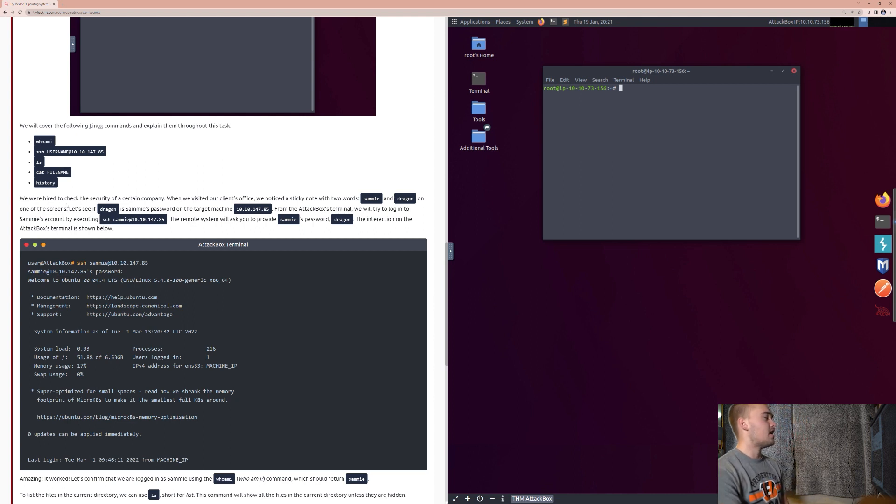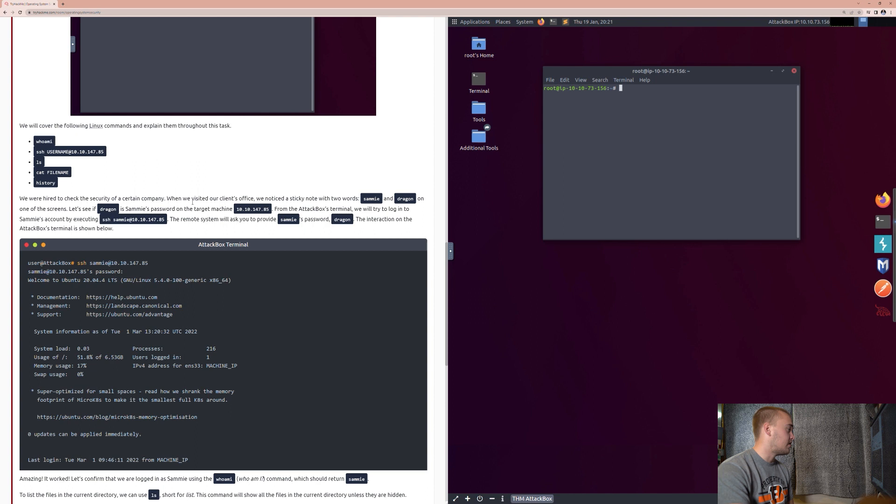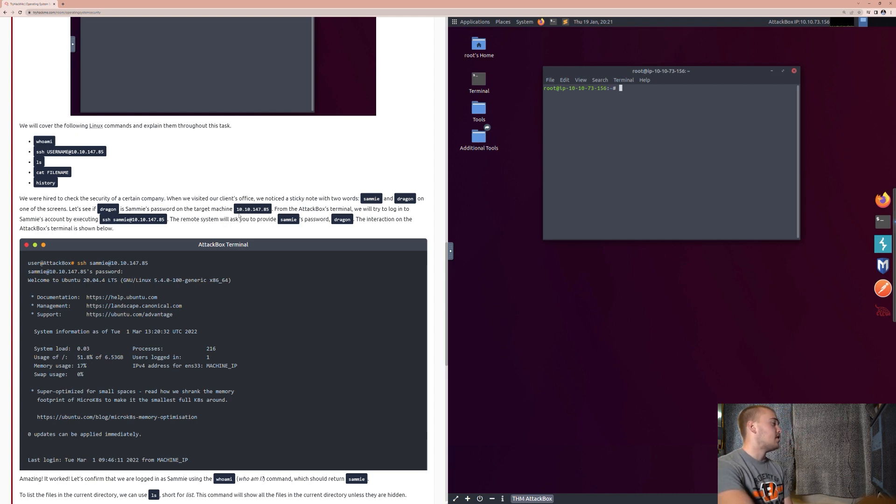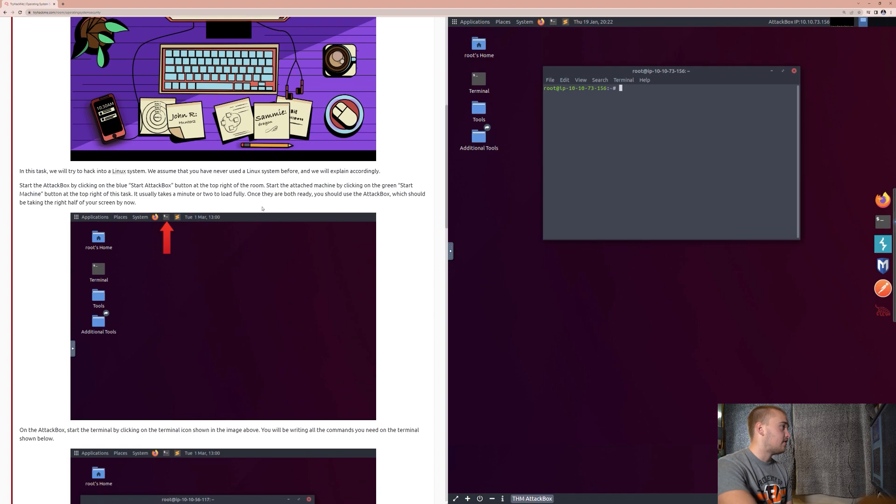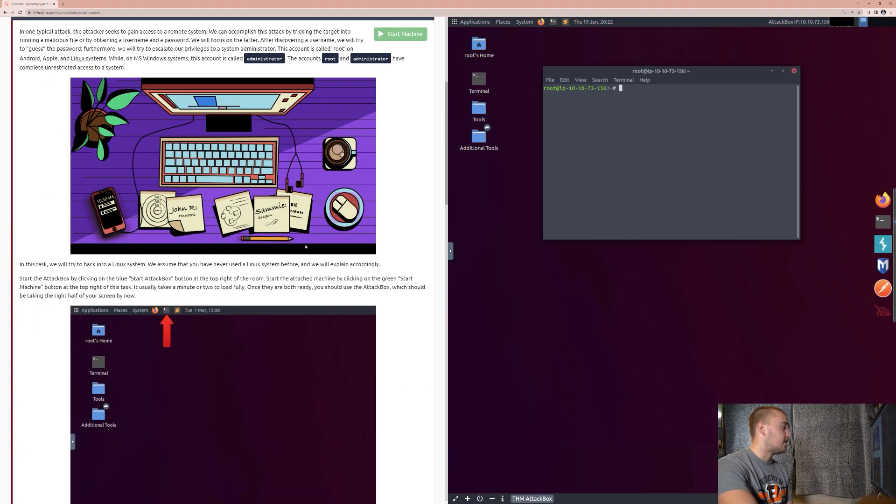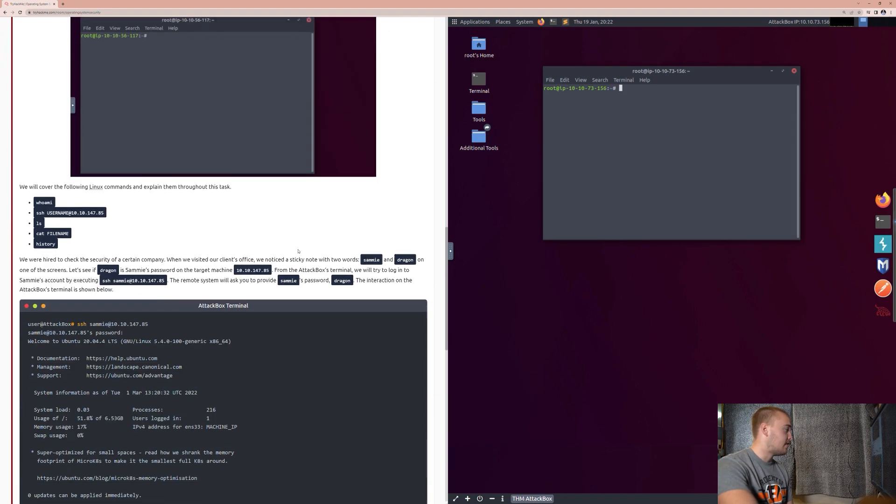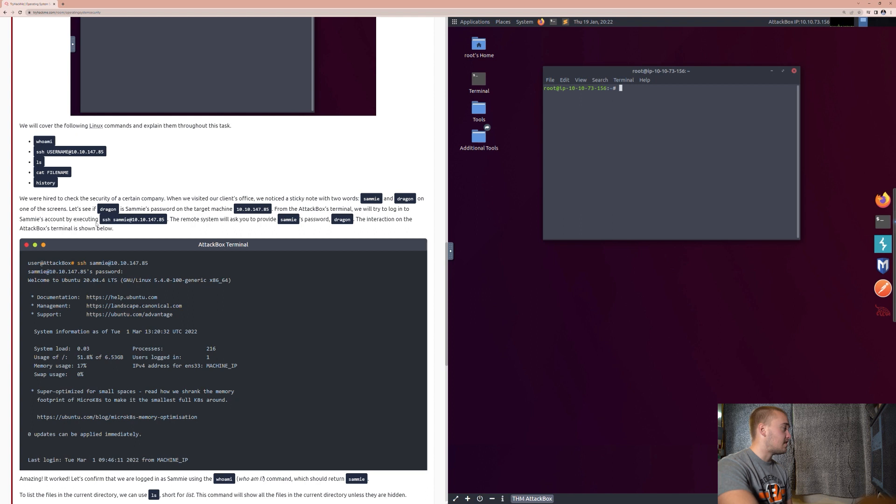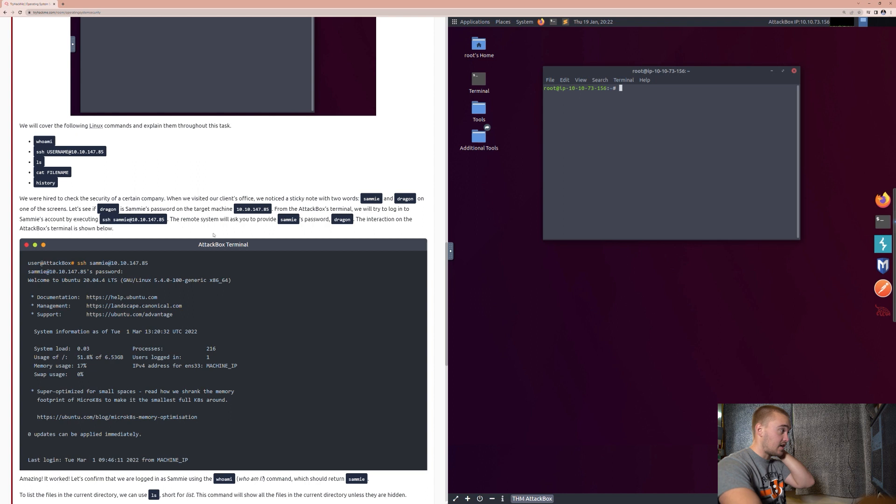So, we were hired to check the security of a certain company. When we visited our client's office, we noticed a sticky note with two words, SAMI and DRAGON, on one of the screens. Let's see if DRAGON is SAMI's password on the target machine, 10.10.147.85. Now, this machine is this one that we started right up here, 10.10.147.85. So, from the attack box terminal, we will try to log in to SAMI's account by executing secure shell, SAMI at 10.10.147.85. So, we can come over here and type that command in.